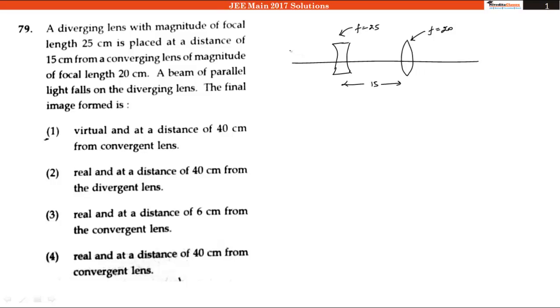A parallel beam is falling on the diverging lens. We have to find where the final image will be formed. Let us say this is lens 1 and this is lens 2.